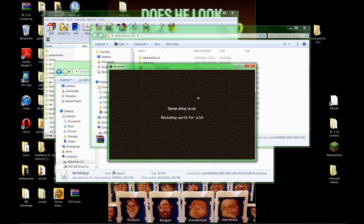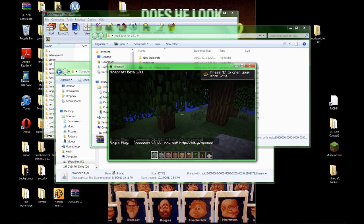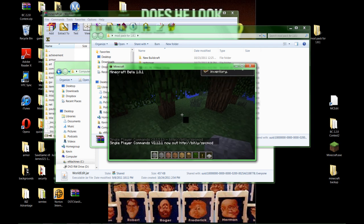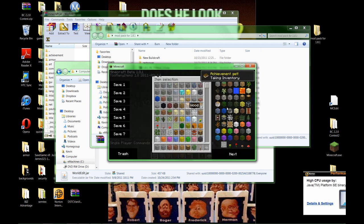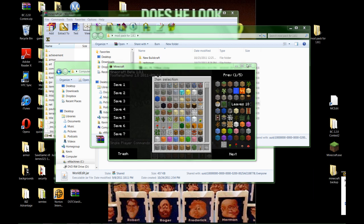Once it generates the world, we have added Single Player Commands and we have added Too Many Items. We know Single Player Commands is working because, right there, it popped up. And it'll tell you when there's a new version out too. We press E for Inventory. Boom. Now Too Many Items is working. We can simply close that out.